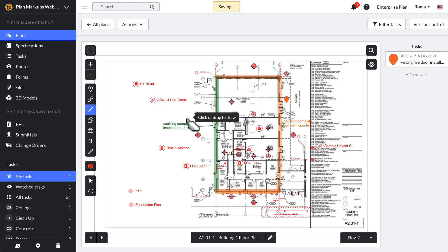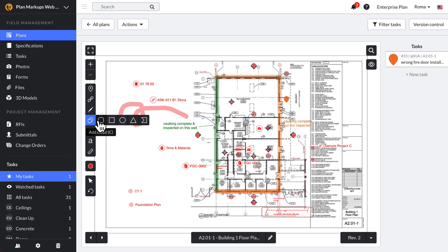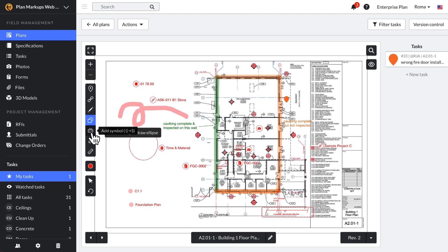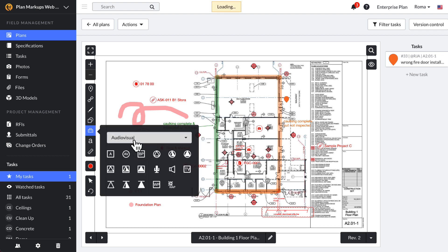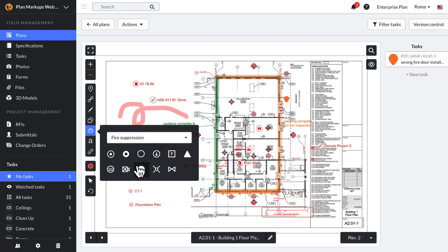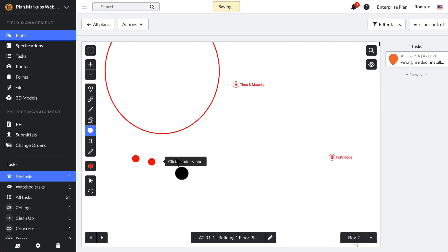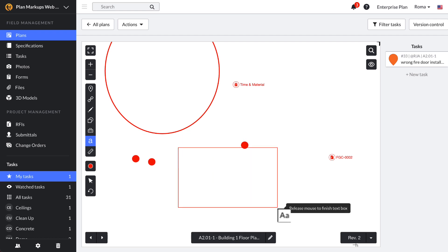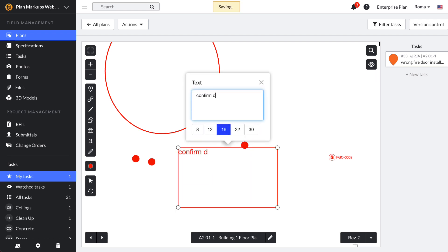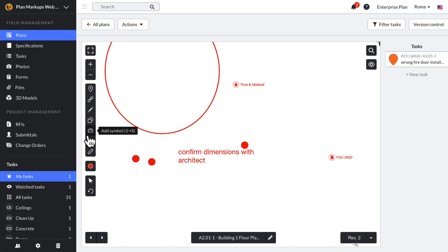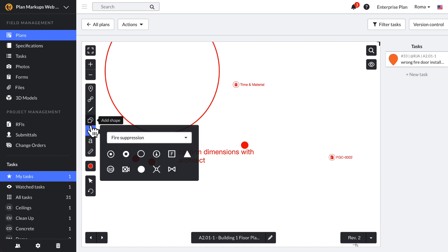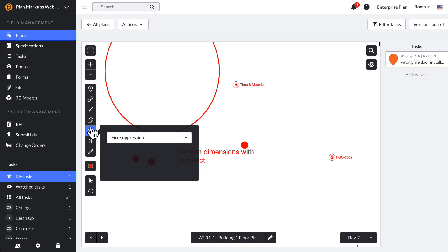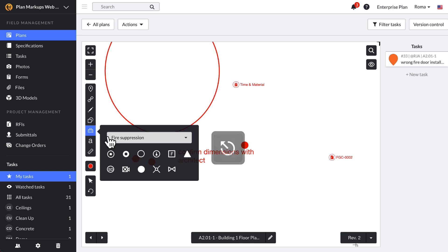Click the pencil icon to reveal options for pens, highlighters, and lines. Click the shapes tool to choose between various shapes like a cloud, circle, or rectangle. Click the toolbox icon to select from a variety of symbols to place on your plan, and use the drop-down menu to select from a specific category. To create a text box, click the A icon. As you click on each tool, the corresponding icon will highlight blue to indicate it is active. To exit the tool, click the icon again or use the Escape key.